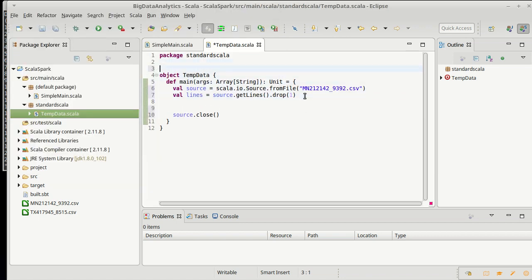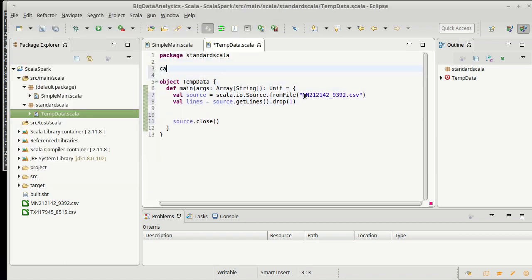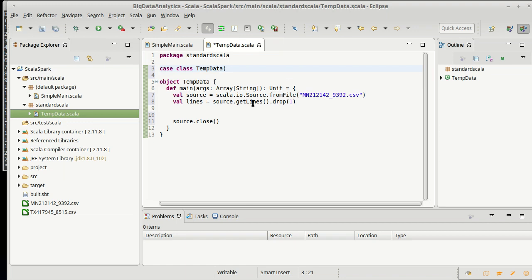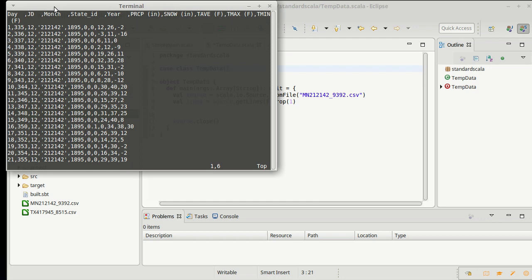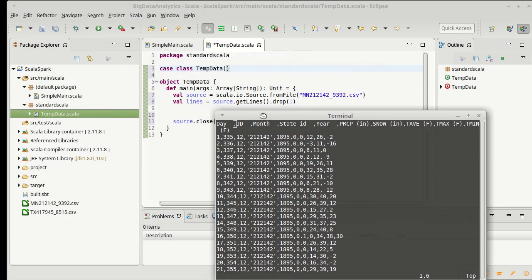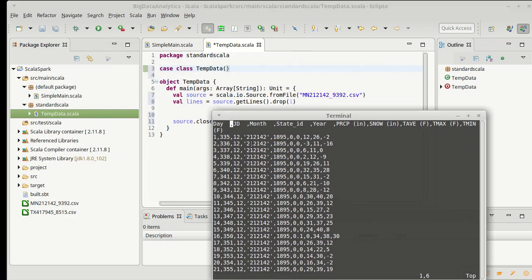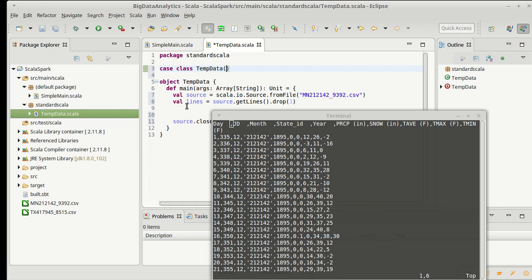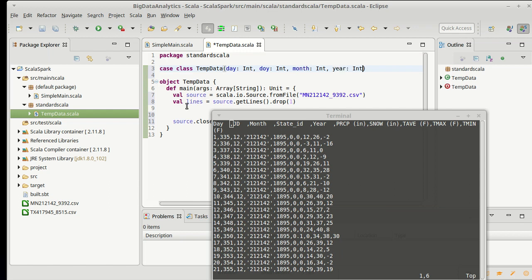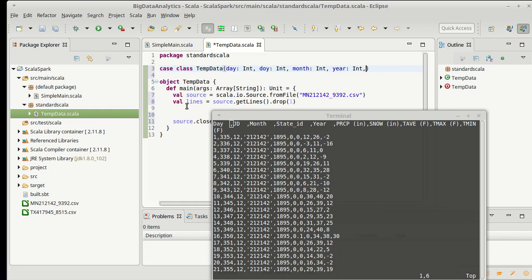So, I am going to make a case class, and I'm going to call it tempData. It'll wind up having our object here as its companion object. And I am going to put in all of the stuff that I need for it. I think I actually took one character off there when I was doing that. So, I need a day, which is an int. I need a day of year, which is an int. I need the month, which is an int. I need the year, which is an int.